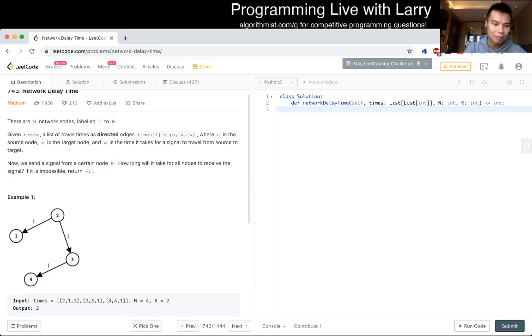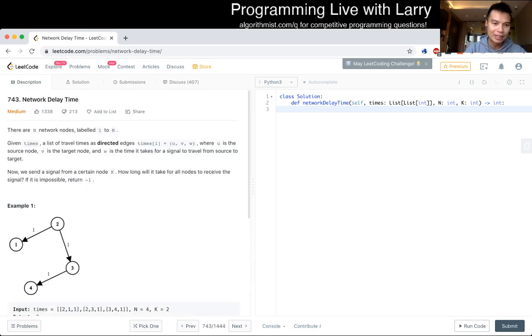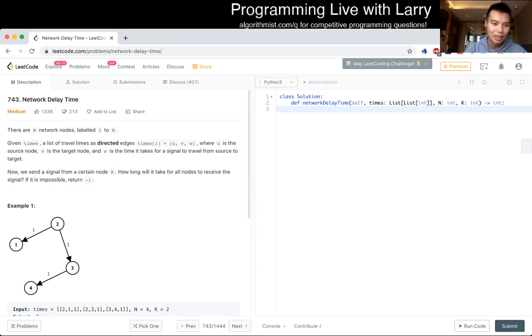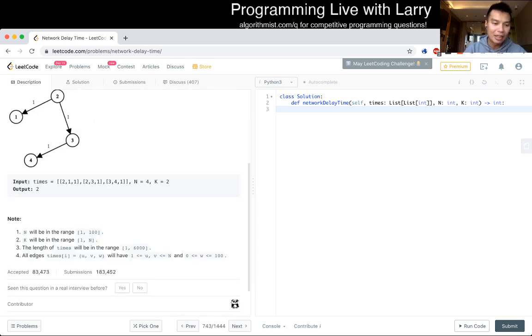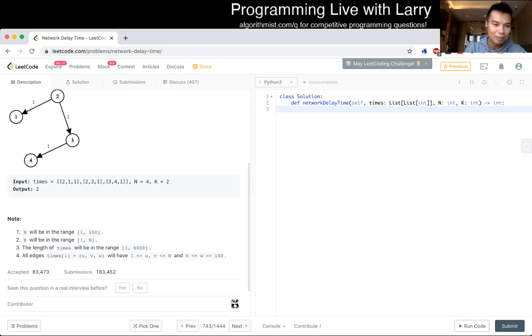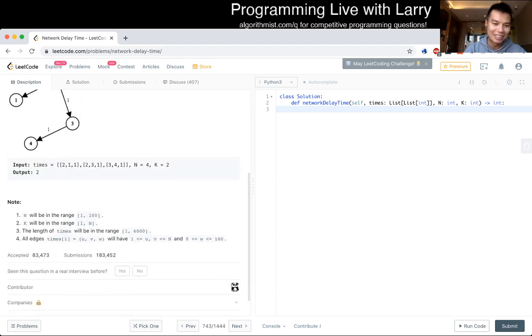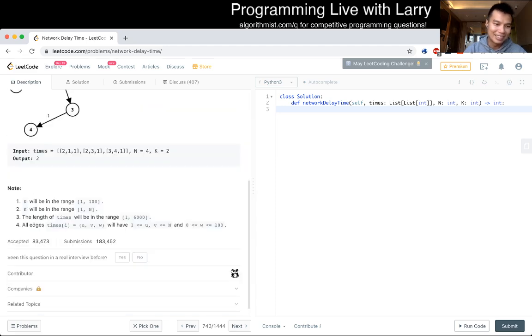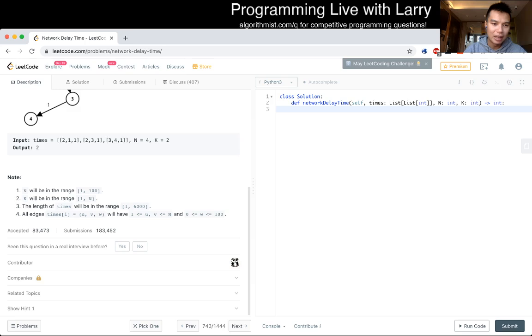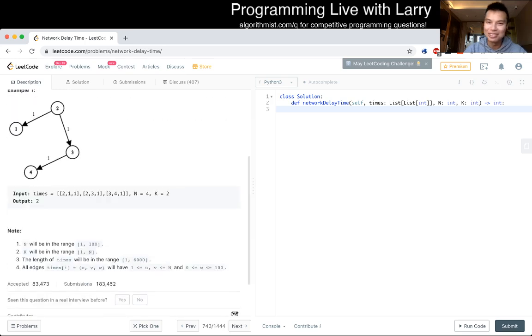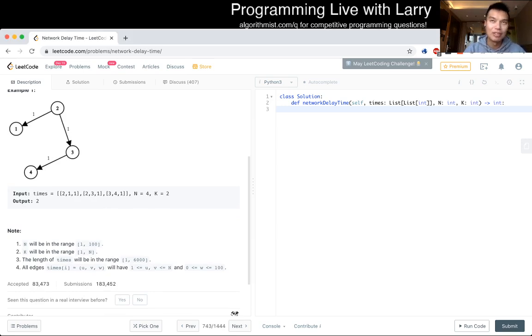So the first thing that I would do is, okay it is directed, that is important. So n is a hundred, so that's also important because then we can get away with doing lazier stuff. In this case, I think the canonical way to do it, the way that I would recommend you to solve it, is by using shortest path.